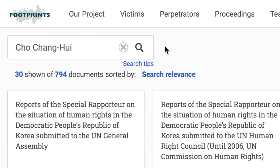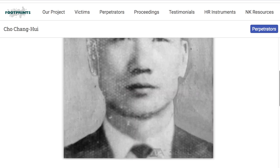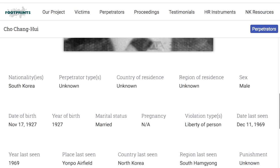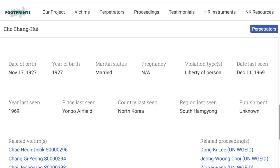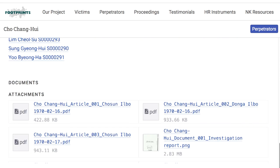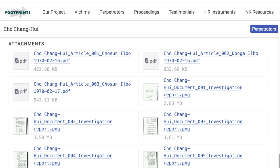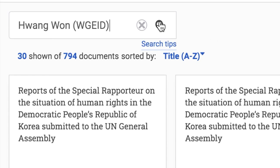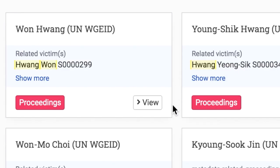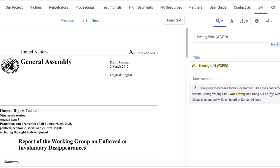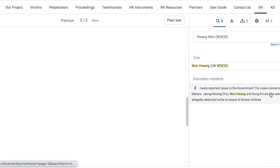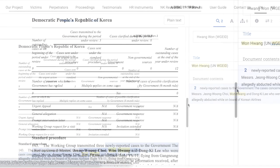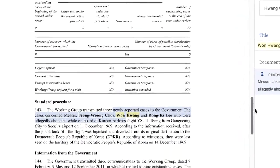Or if you search Cho Chang-hee, the North Korean agent who hijacked Korean Airlines YS-11 in 1969, you can find his card detailing his information. And if you search Hwangwon WGEID, you can find the proceedings card about Hwangwon's case at the UN Working Group on Enforced or Involuntary Disappearances, the WGEID.